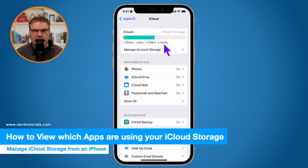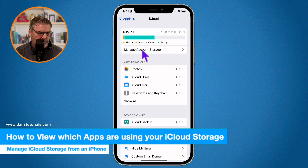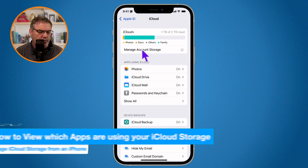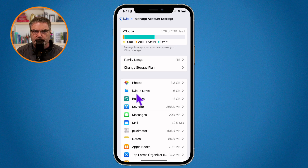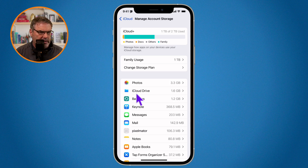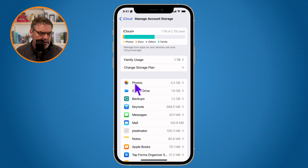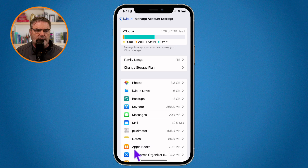From here, tap on Manage Account Storage. When I tap on that, you're going to see all of the apps that are using the storage. This is arranged with the apps using the most storage towards the top. In my case, my Photos app is using the most storage within iCloud. Going further down, you can see that some apps here are not using a lot of space.